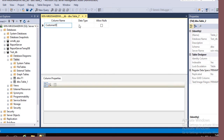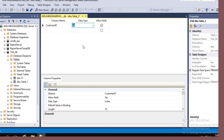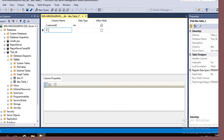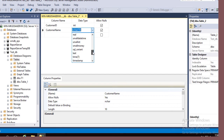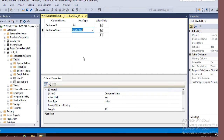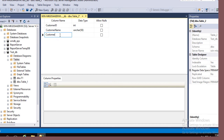The first column name is customer ID. The data type will be integer. Next, customer name, with data type varchar. Uncheck allow nulls because customer ID and customer name should be mandatory — that means you must type something in the customer ID and customer name columns.